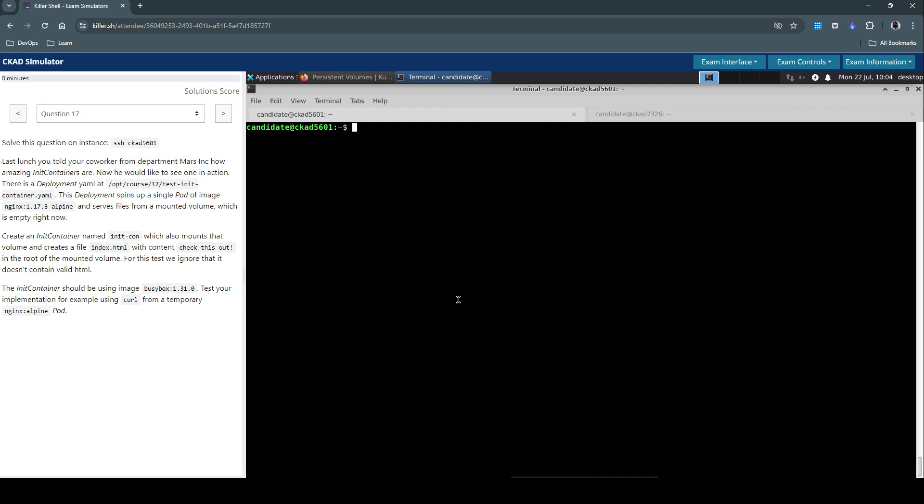So the focus here is clearly on the init containers and also a bit of volume mounts, and then trying to connect to the pod to see if whatever changes we made are actually reflecting.